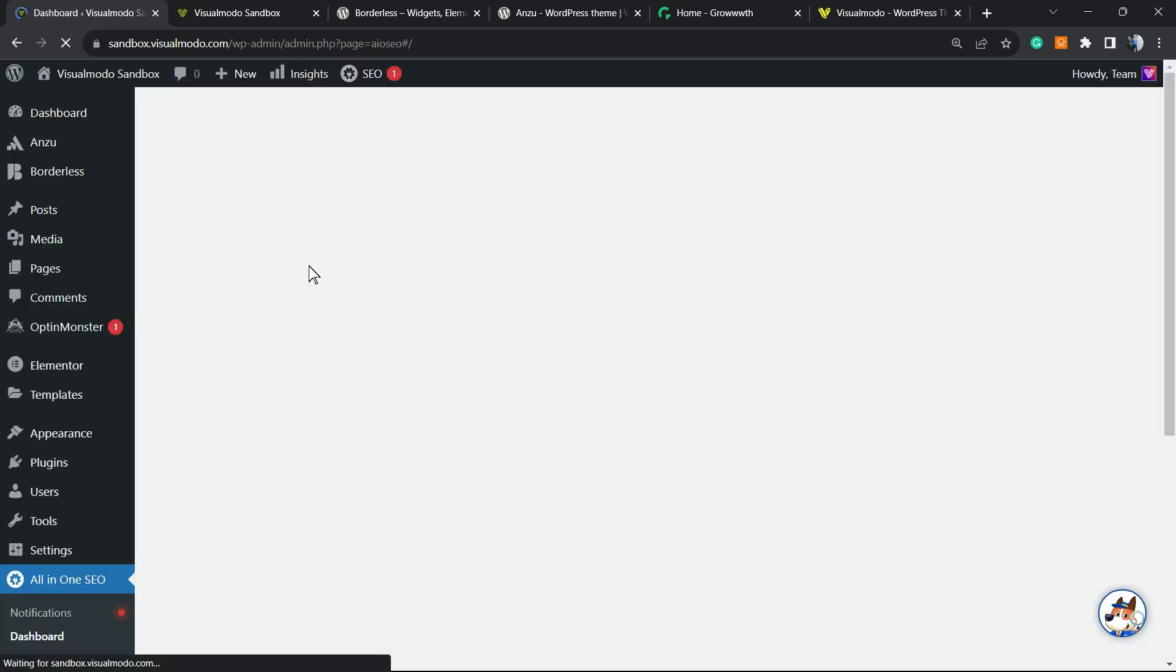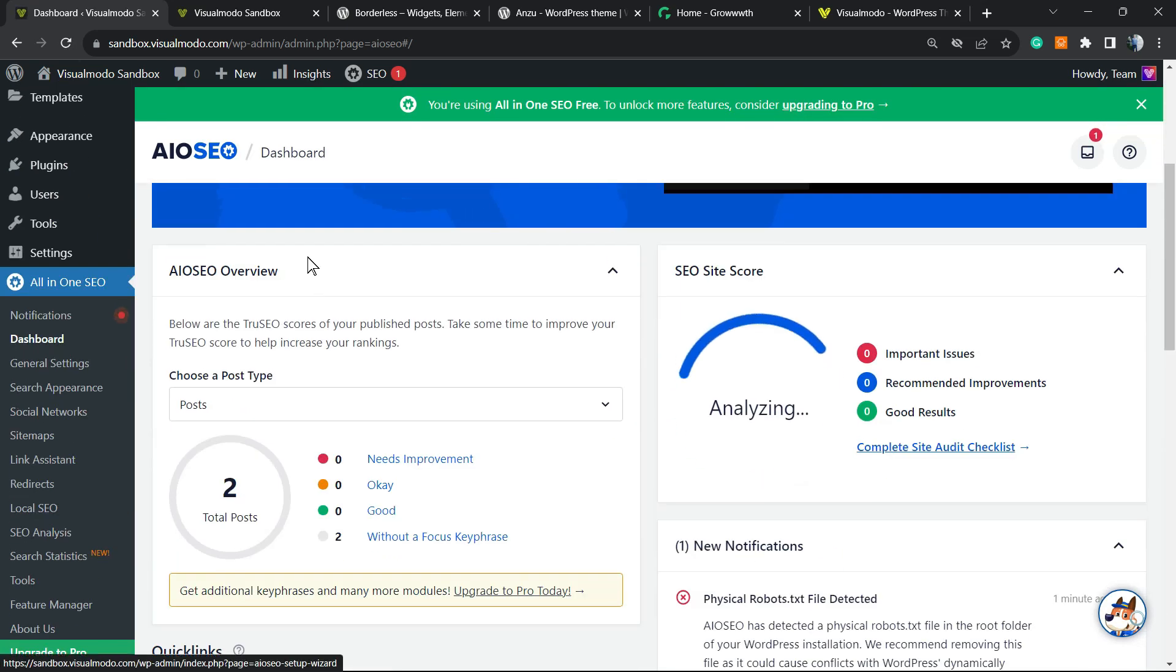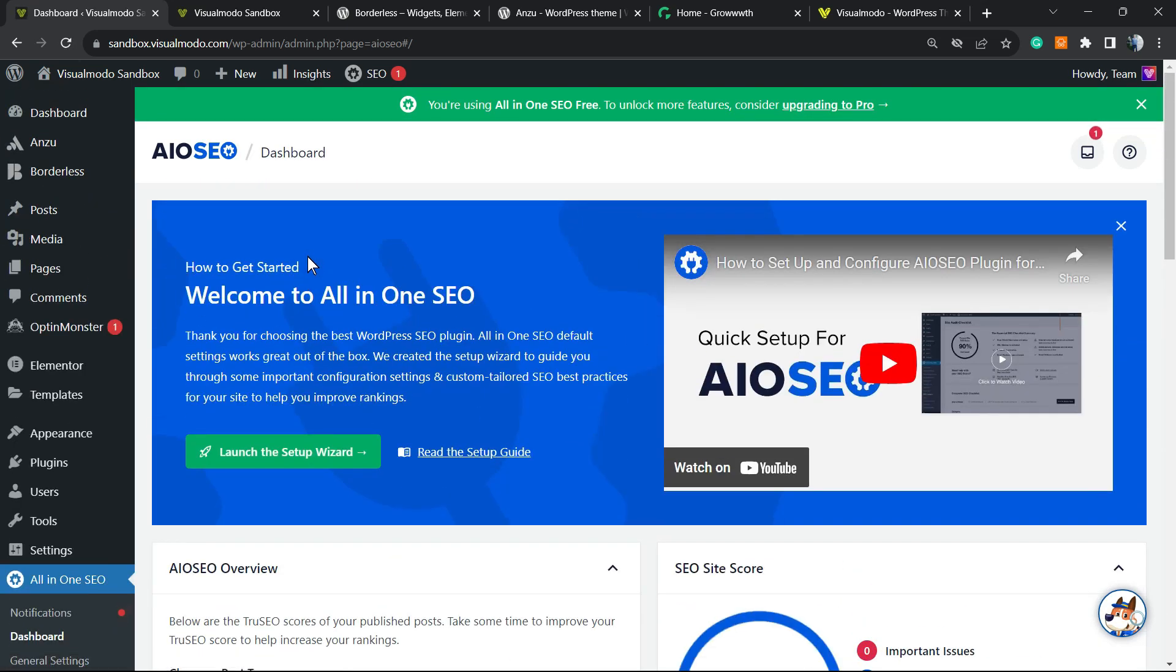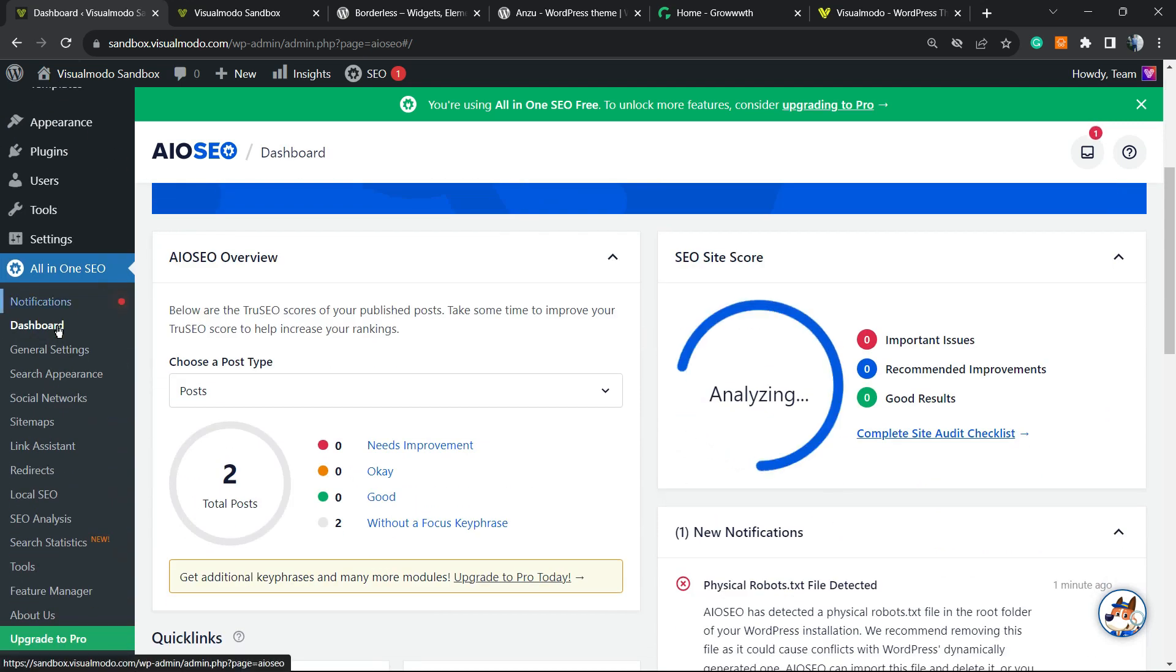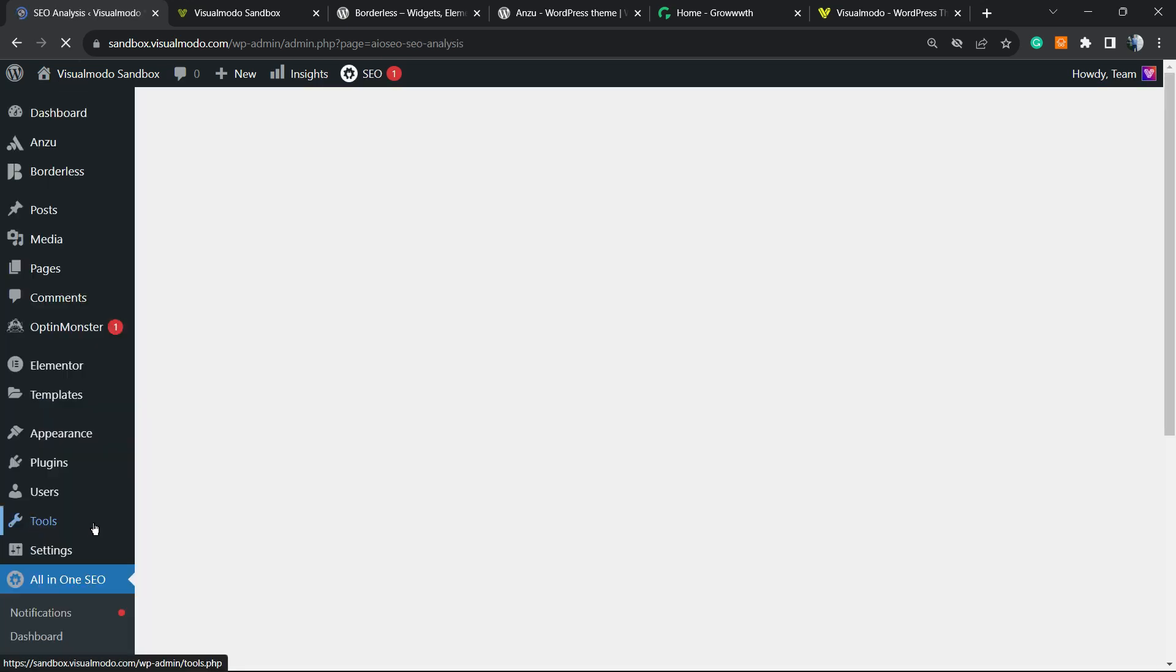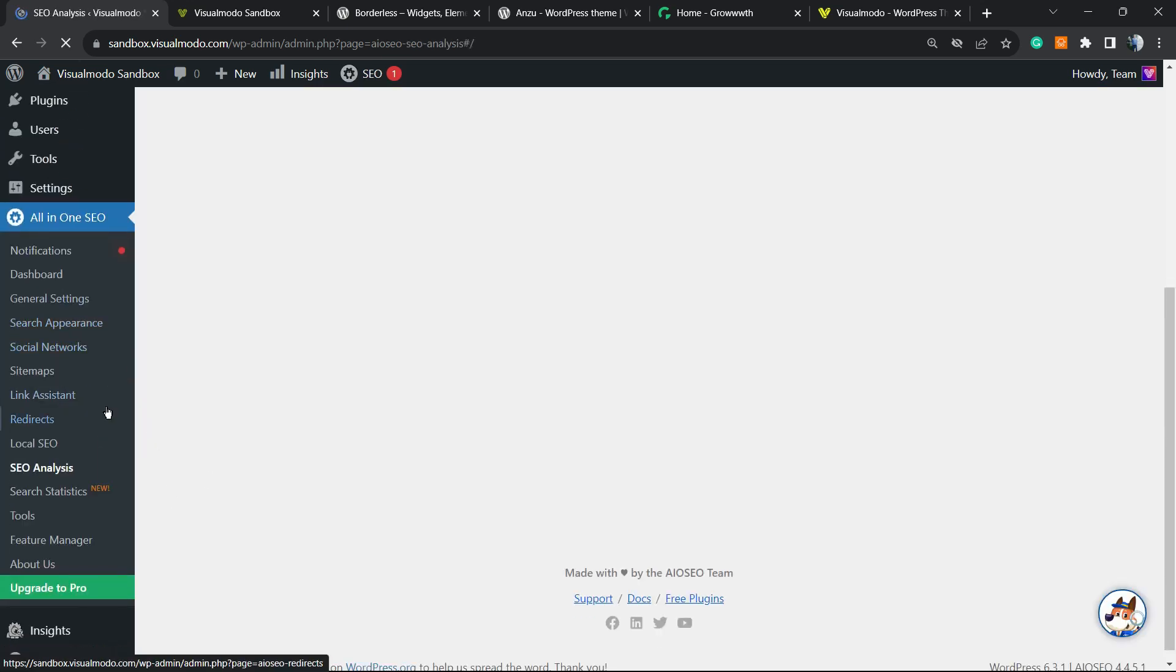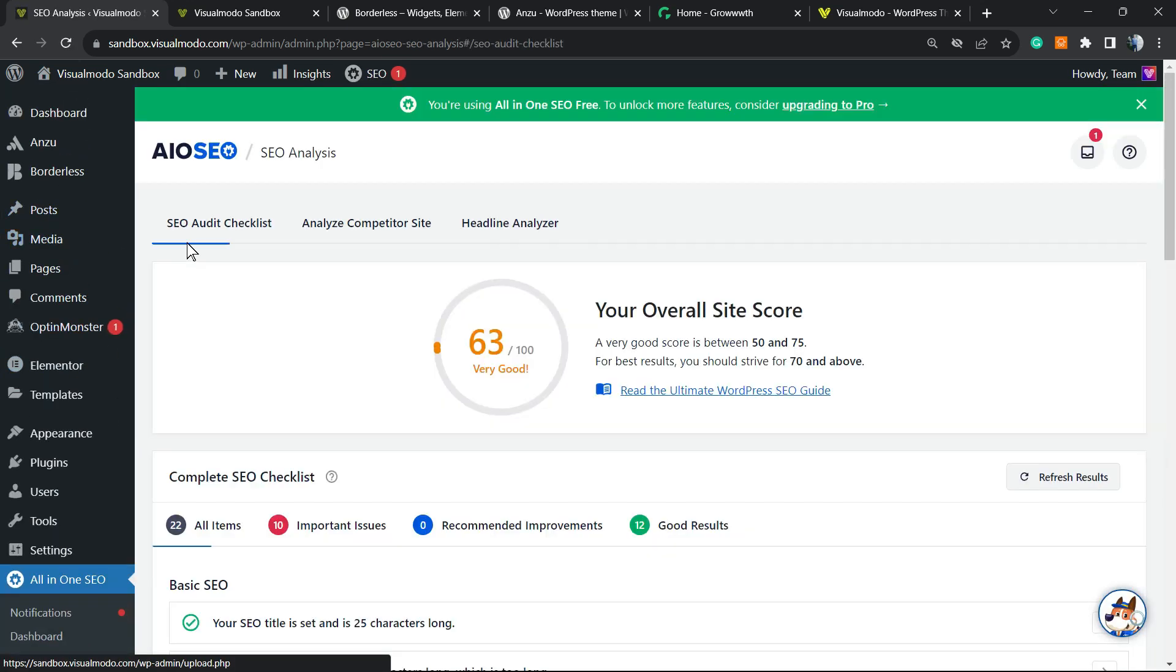After this process is complete, you're gonna be on this page, and the plugin will start analyzing your site. Let me go right here to SEO Analysis.